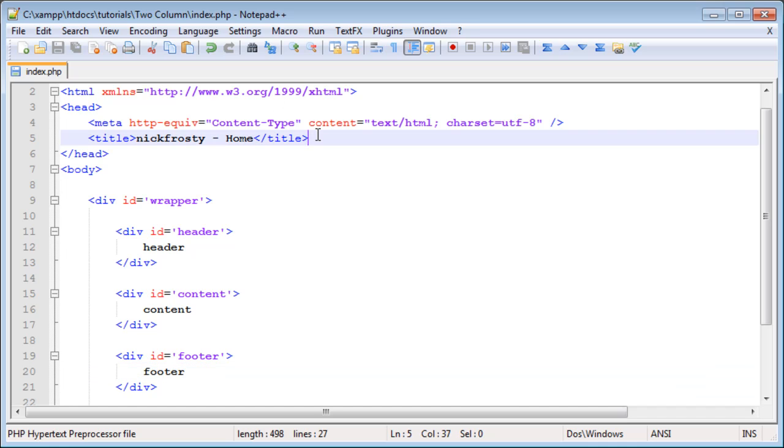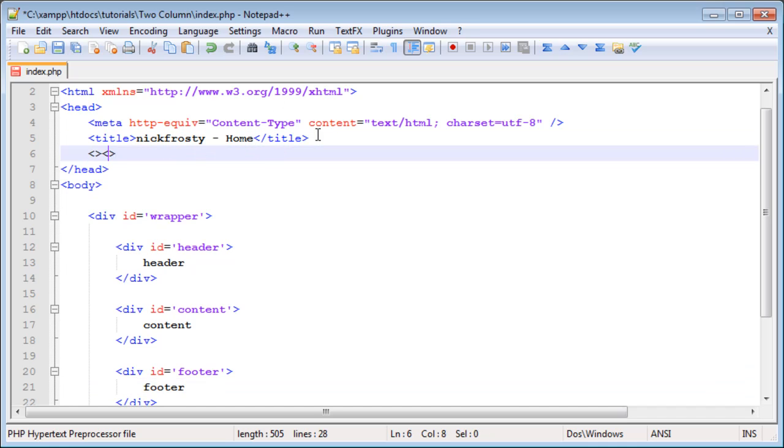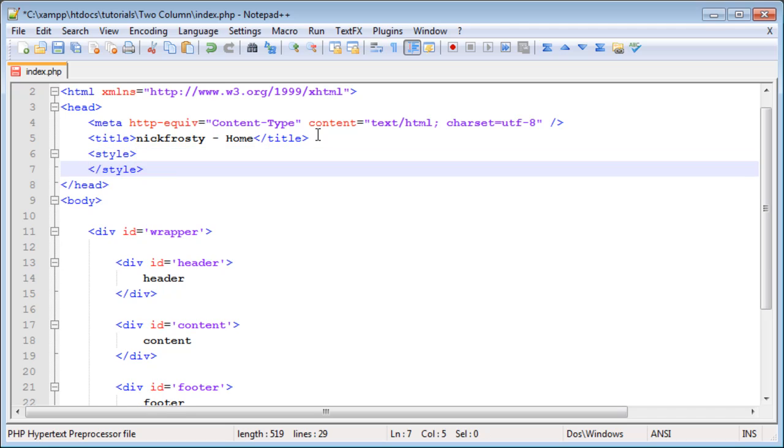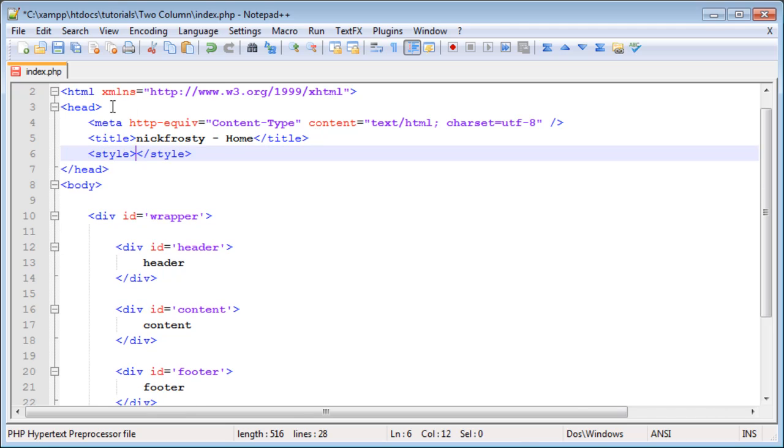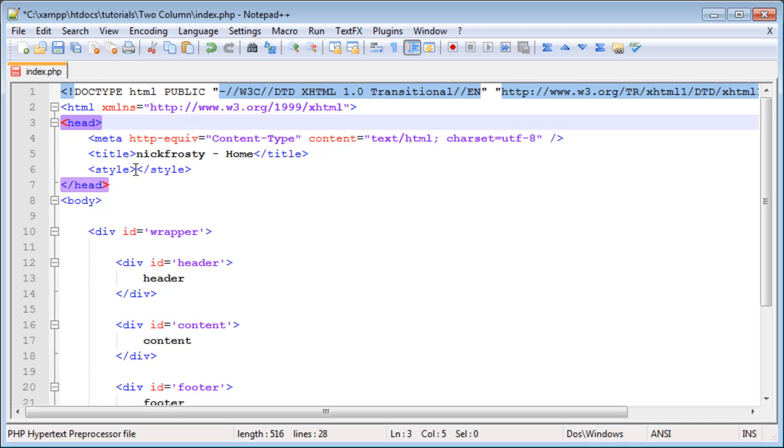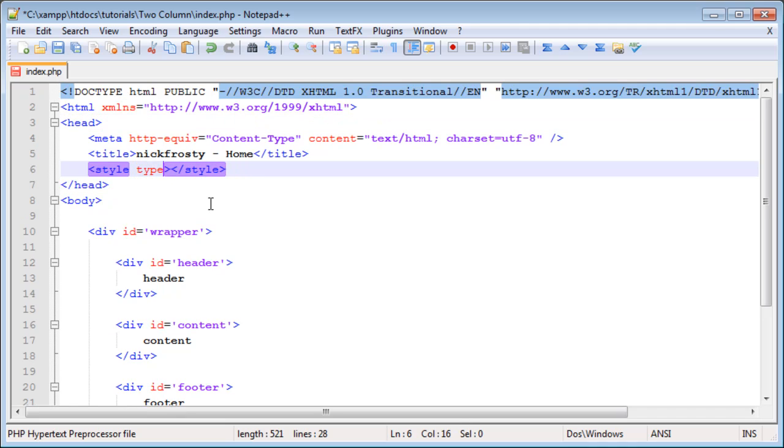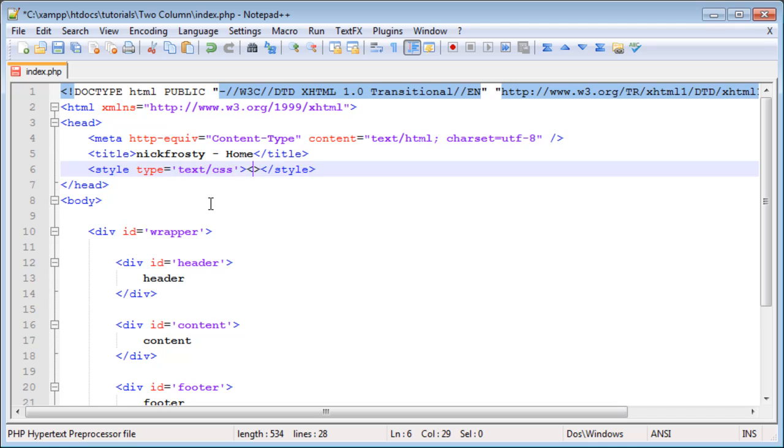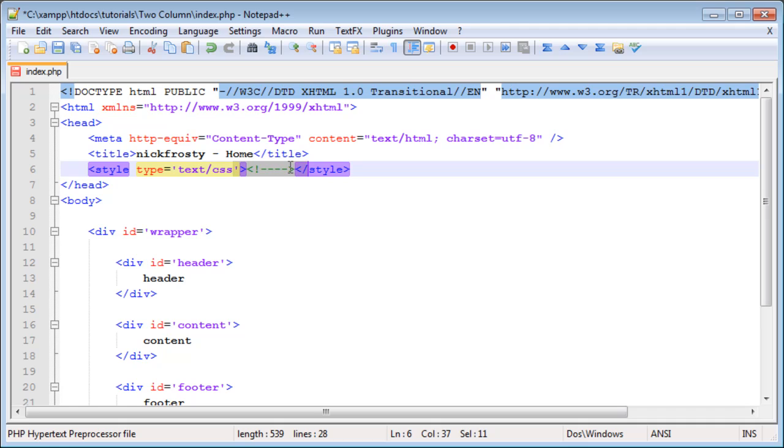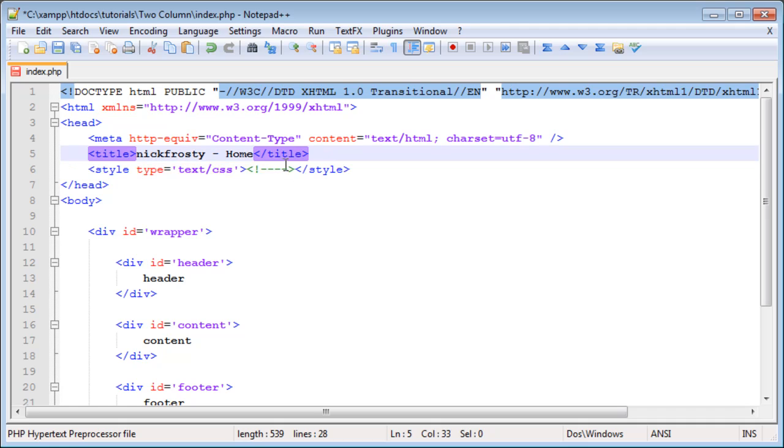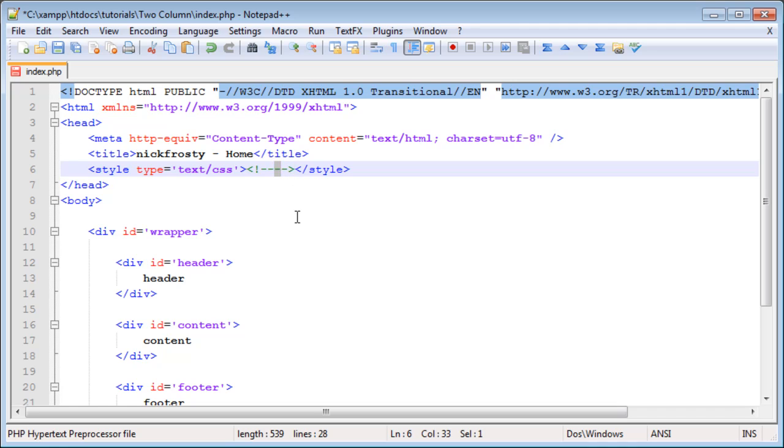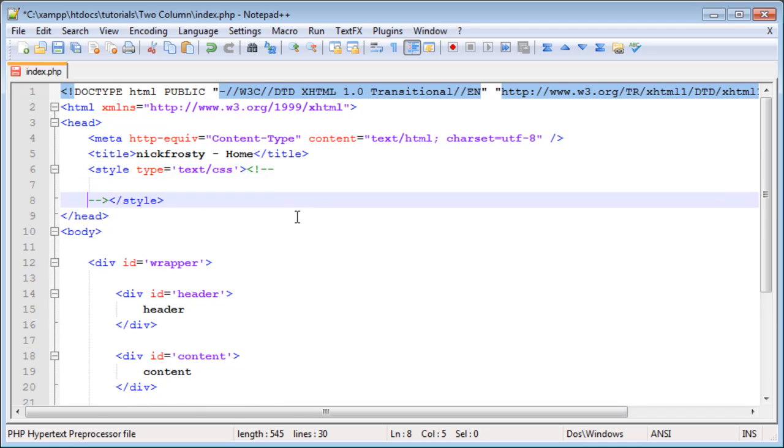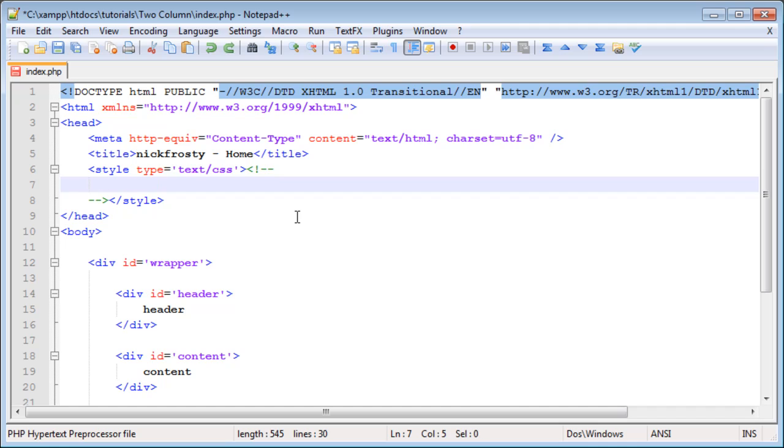An internal style sheet, if we were to use one, we would declare a style tag inside of the head tag towards the top of our page. You can set a type equal to text slash CSS. Then you have an HTML comment block inside of here. Inside of there is where we would have internal style sheets.